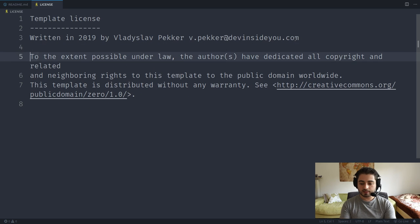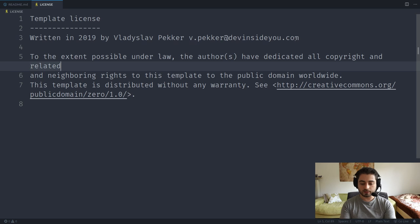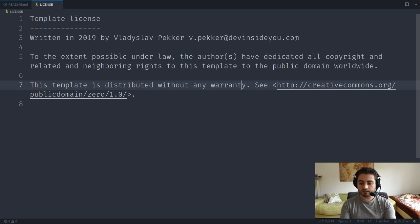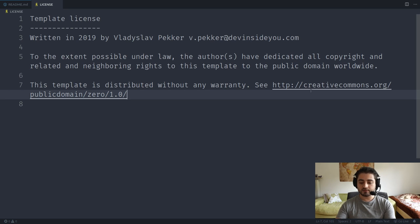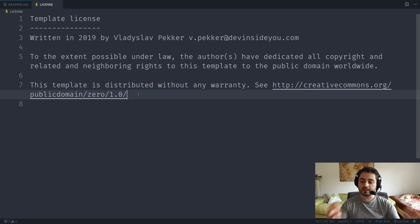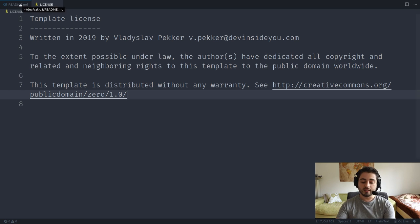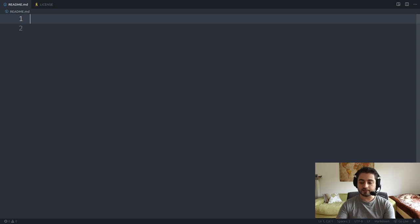I'll fill out the license file — written in 2019, with my full name and email address. This is a Creative Commons zero attribution license, which means people will be able to take this template and do whatever they want with it without even mentioning that I was the one who created it.